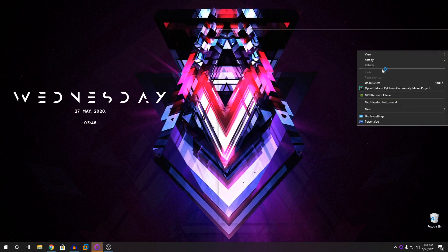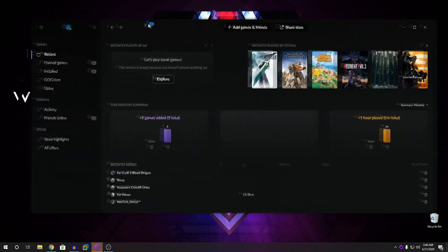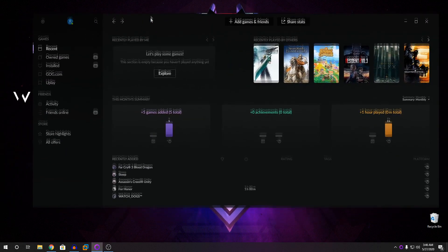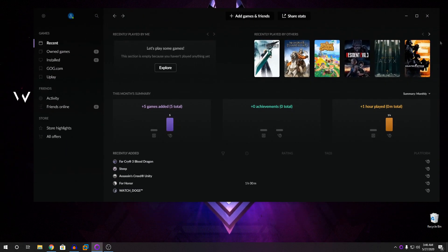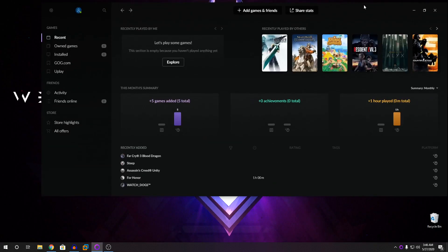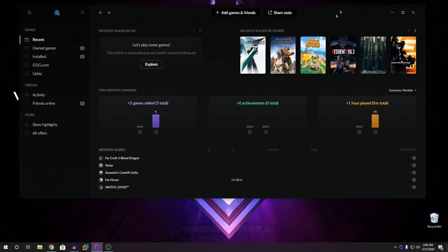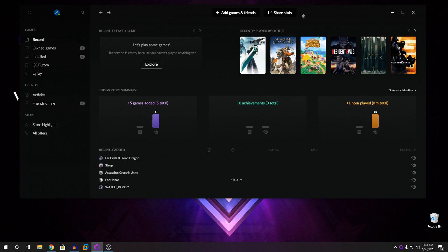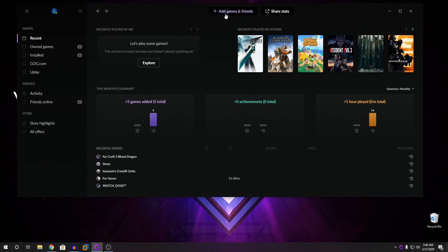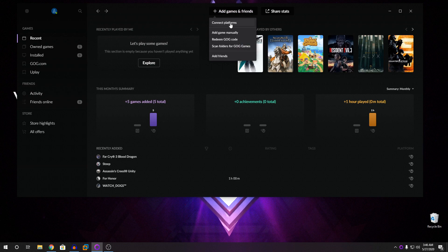It says launching. So basically, you can see here that this is the Galaxy thing. So this is the software guys. So what you're going to do to add your games is you're going to go here and you can see it says add games and friends. Click on that and click on Connect Platforms.